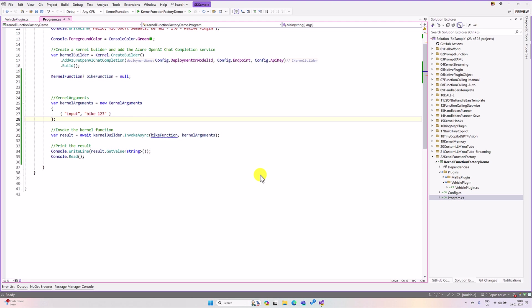So far, we have implemented a class plugin and inject the class object to the kernel. Now instead of this class, we are going to implement only a function to the kernel plugin. Let's start how to implement this feature.